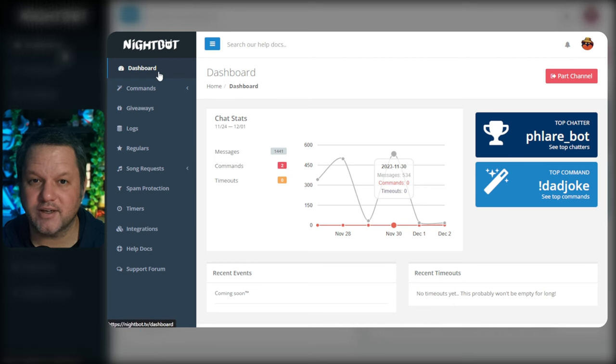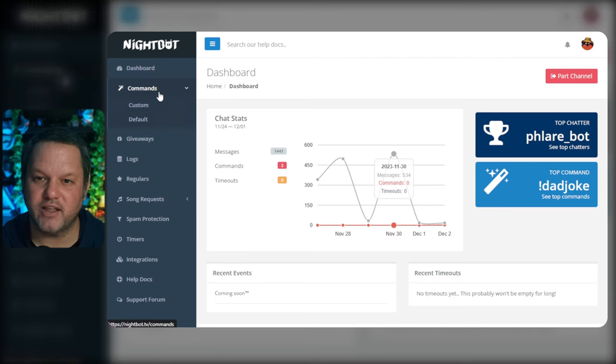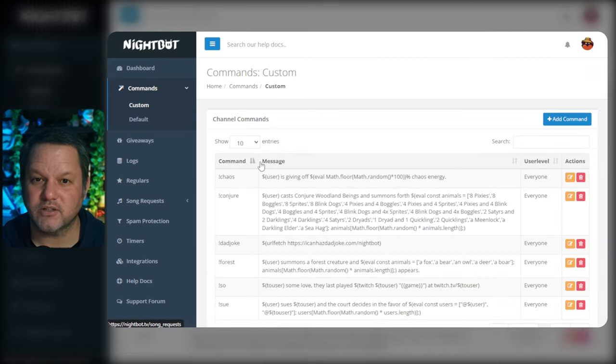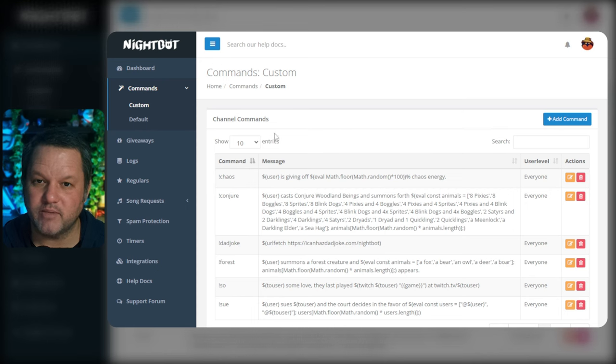Next, go to the dashboard, click Commands on the left-hand navigation, and then click Custom to load the Custom Commands page. Then click the Add Command button.